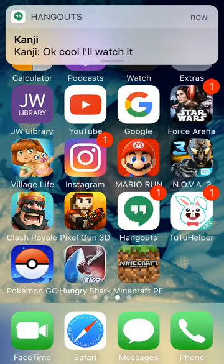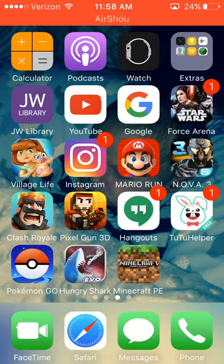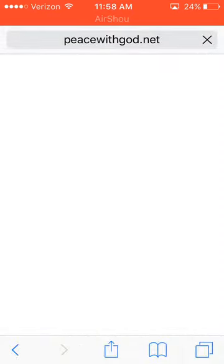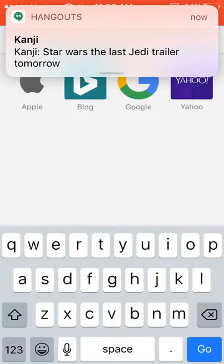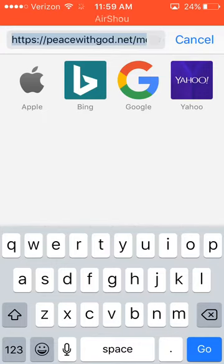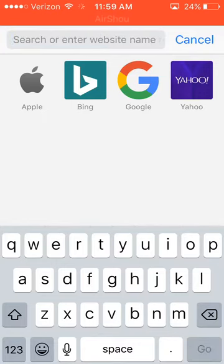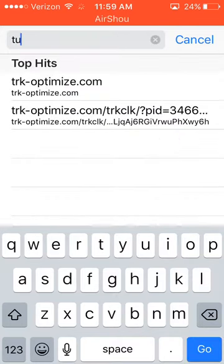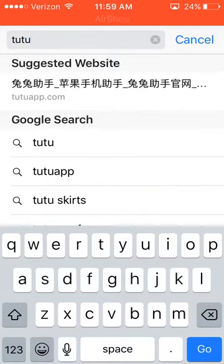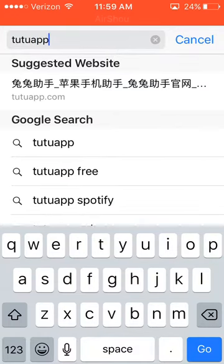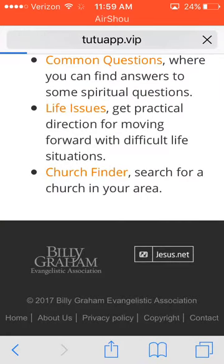First of all, you want to go to Safari and look up the app. Either you go to the Google search or press this bunch of Chinese writing or Japanese — something like that.